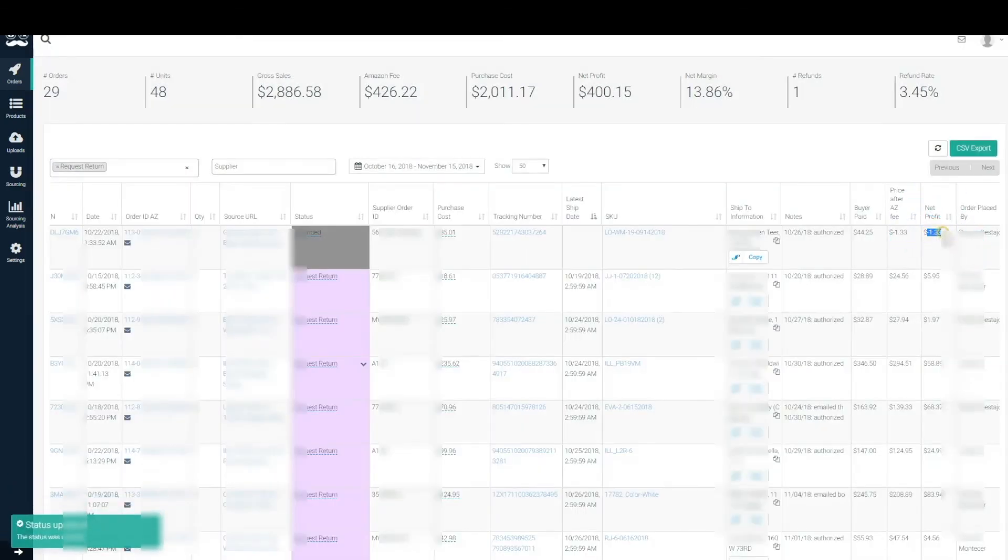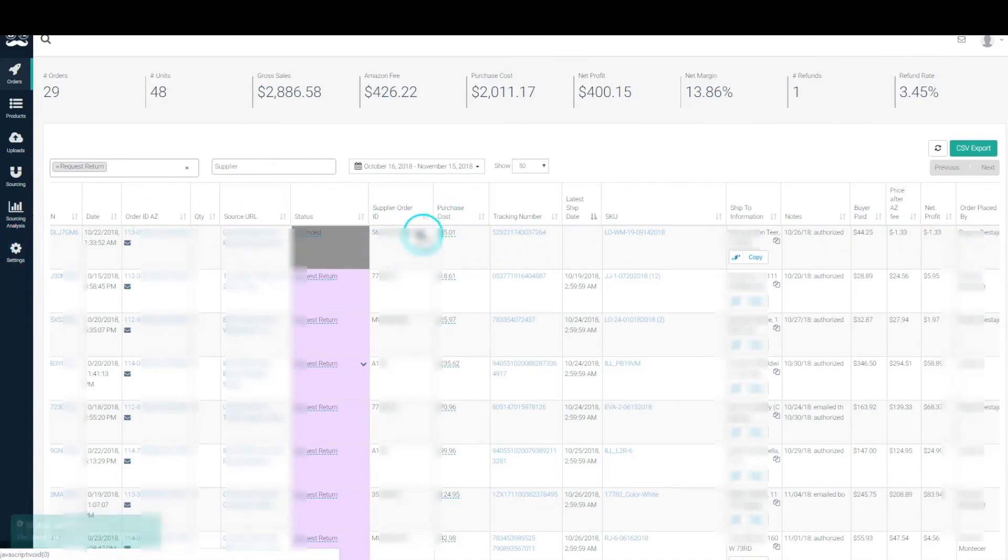If the supplier refunded you your entire purchase cost, then we'll basically hit save here and we'll see that on this order you lost only a dollar and 33 cents on that whole return. Everything else would be variable depending on how much you refunded the client and how much the client refunded you.